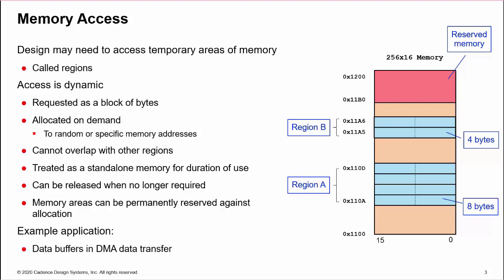An example application could be DMA transfers, where temporary memory regions are used as data buffers.